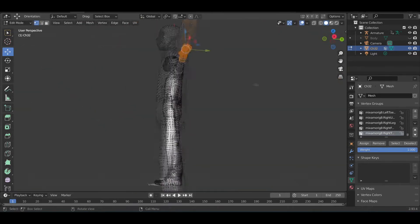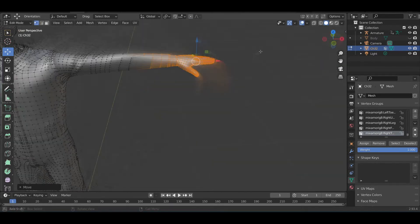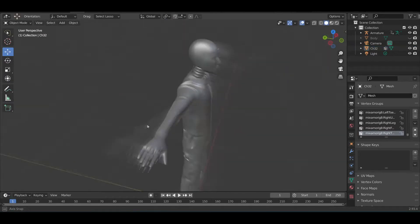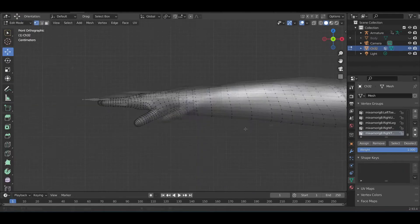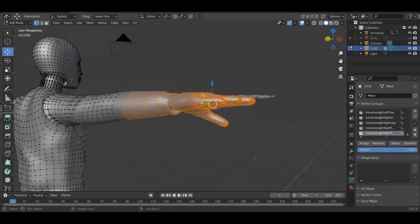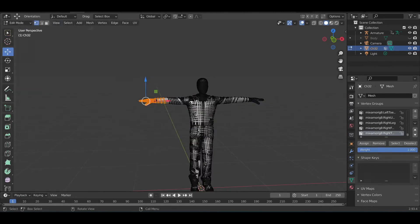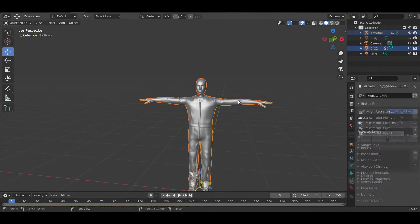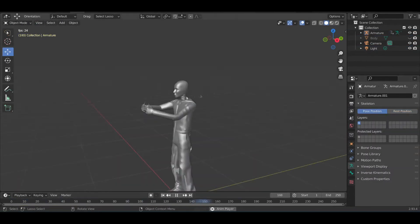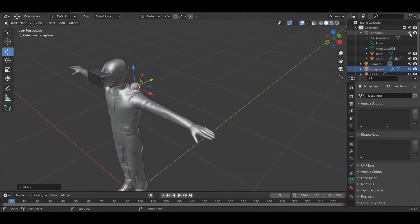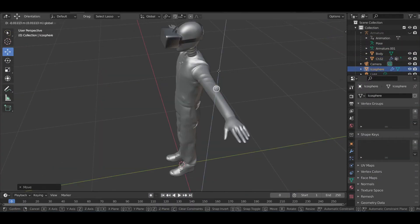In order to parent the armature to the mesh, I select them both and parent them using automatic weights. Then I attached the detail parts like I was customizing a character in a video game. At this point I was pretty excited with how this was all looking.